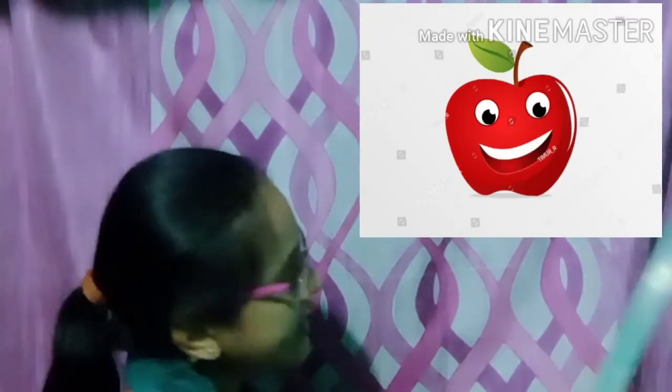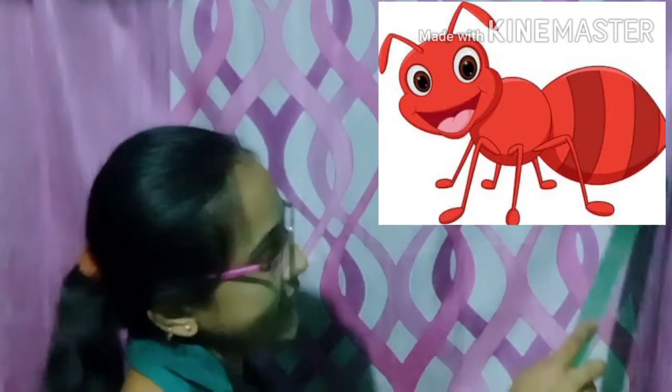Come, let's start. This is an apple. This is an ant.